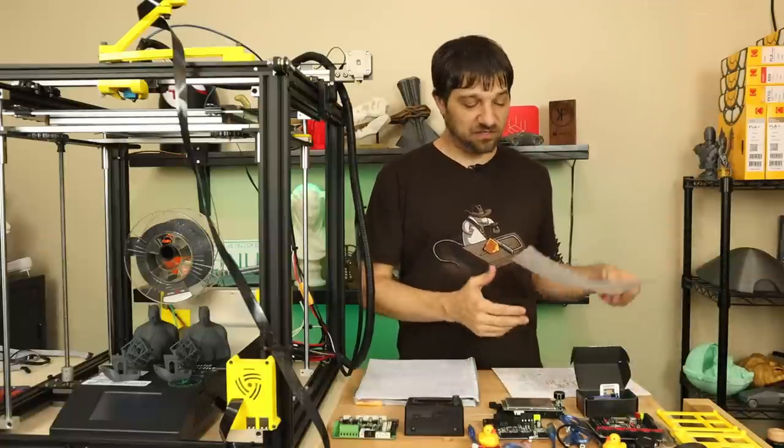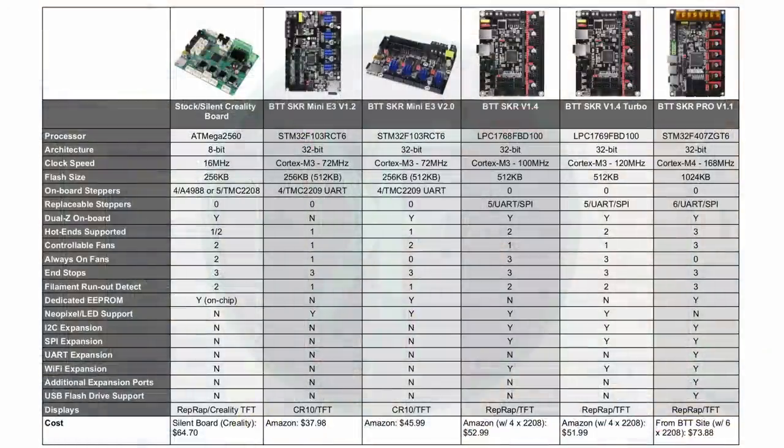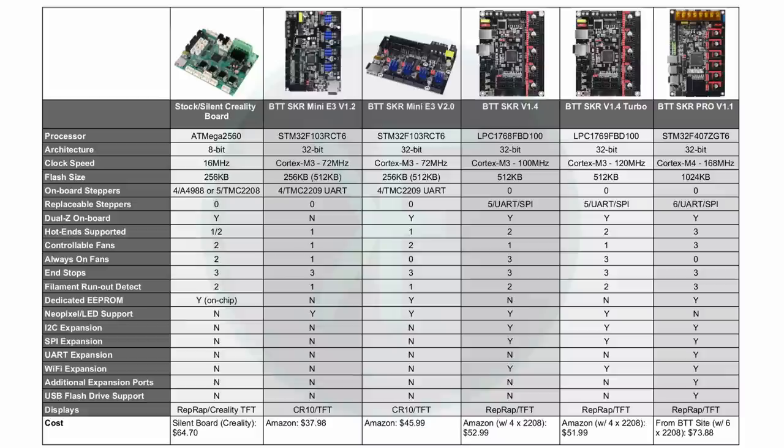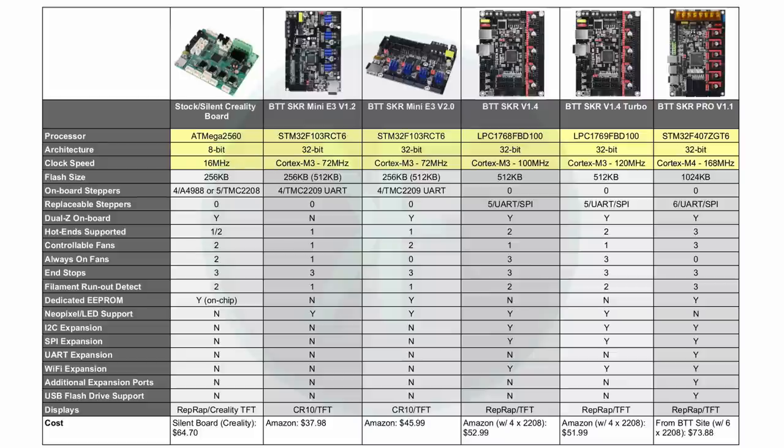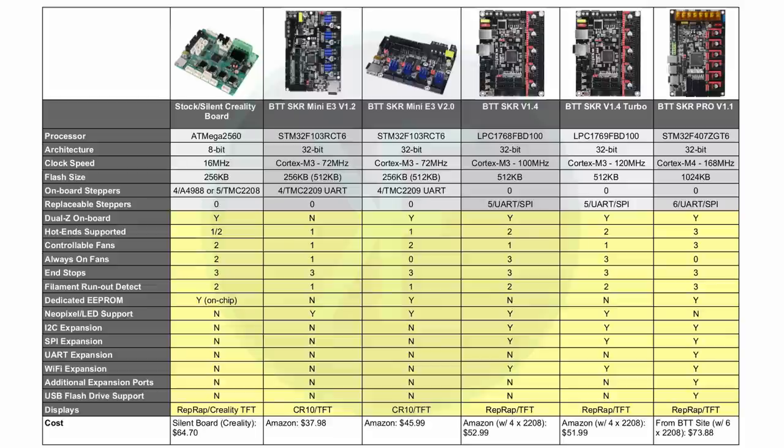The first thing I wanted to look at was this table I generated showing the differences between all these mainboards. I tried to come up with all the major differences I cared about. In this table you'll notice I've got everything from the processor, the type of processor, the frequency or operational speed, the flash size, whether they're onboard steppers or add-on steppers, and then a list of different features that each of these boards have - everything from whether they have dual Z on board or how many fans they've got.